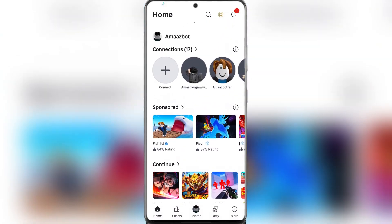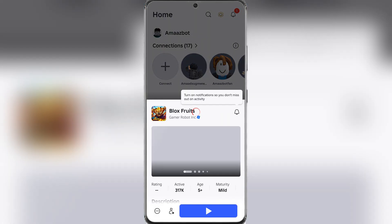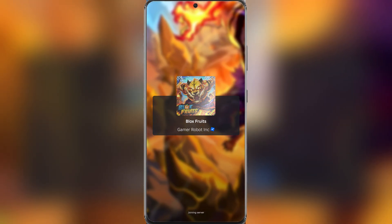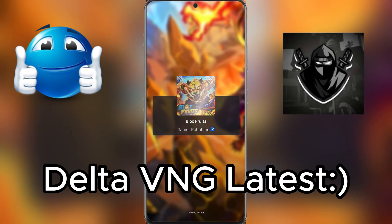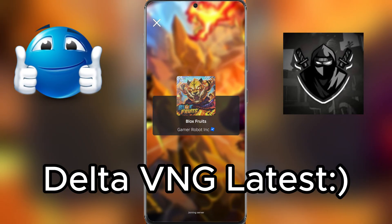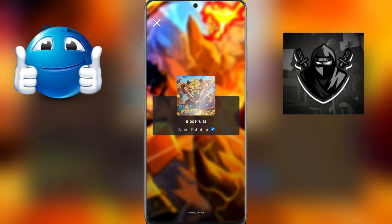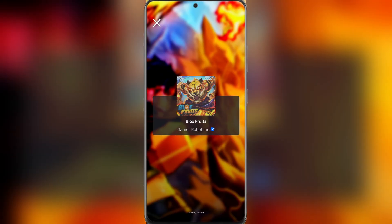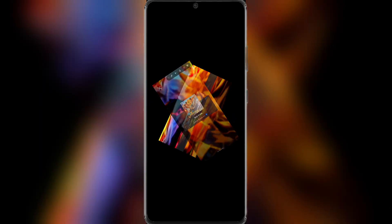Hey there everyone, welcome back to Amozbots. In today's video, we'll be showing you how to download and install the latest updated Delta VNG version for Android. As you can see, it is working perfectly, so make sure to leave a like and subscribe. Anyways, let's get into today's video.